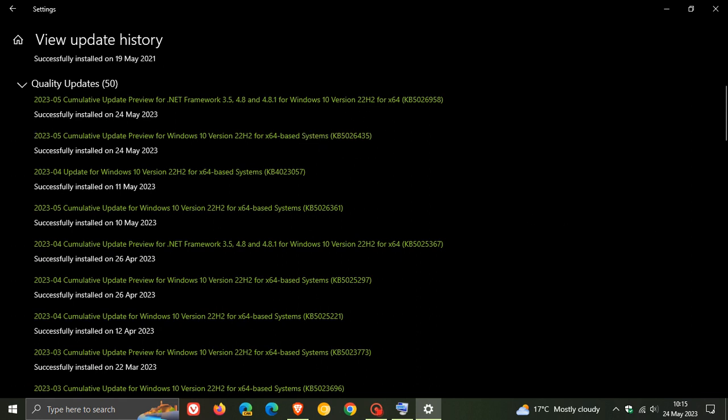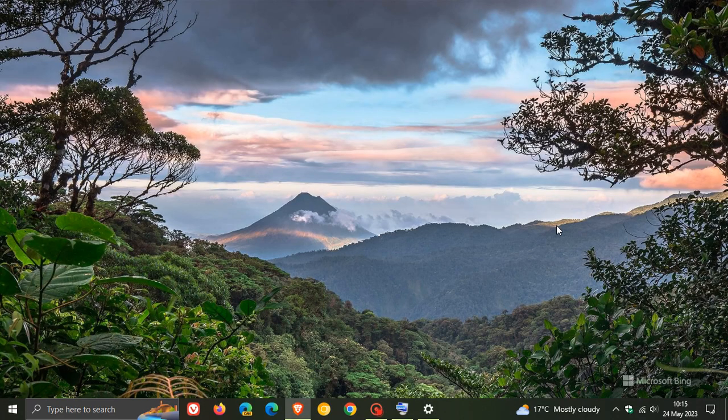This month, the update includes two new features. Although they are minor features, they're worth going through for the purpose of this video.